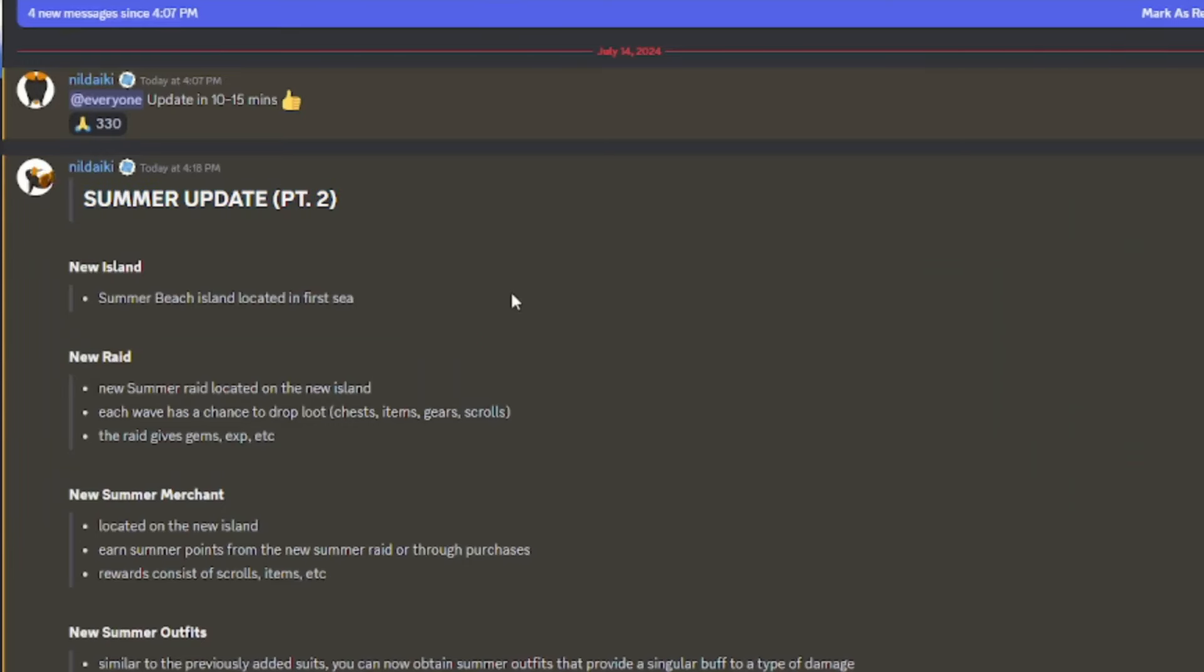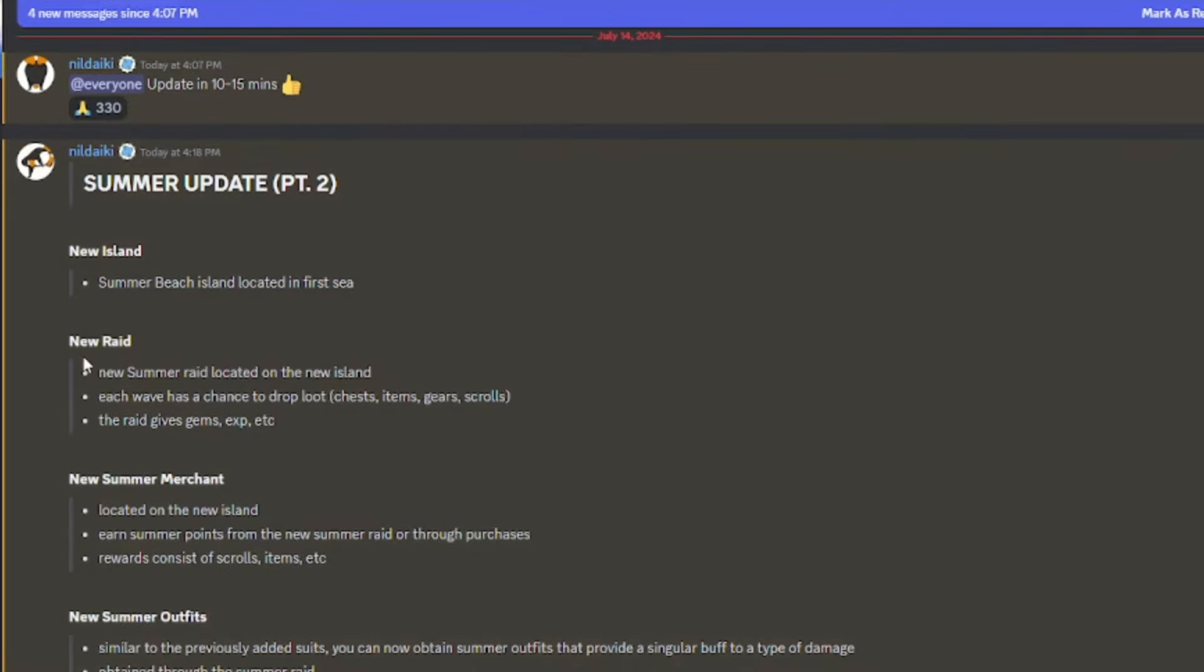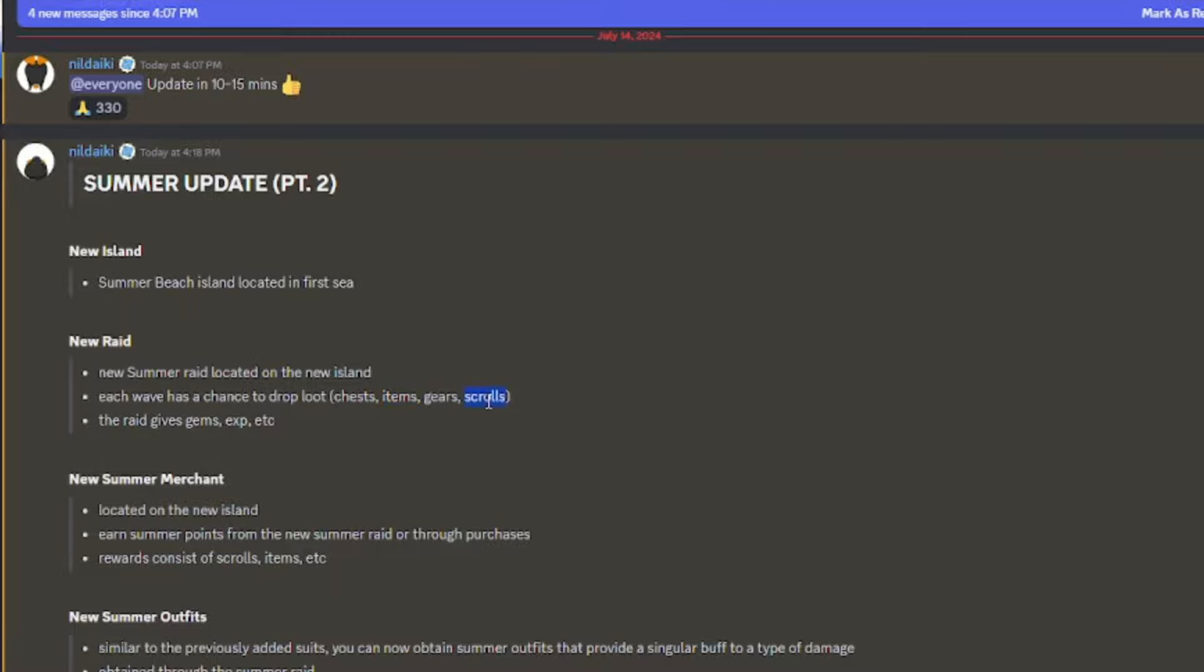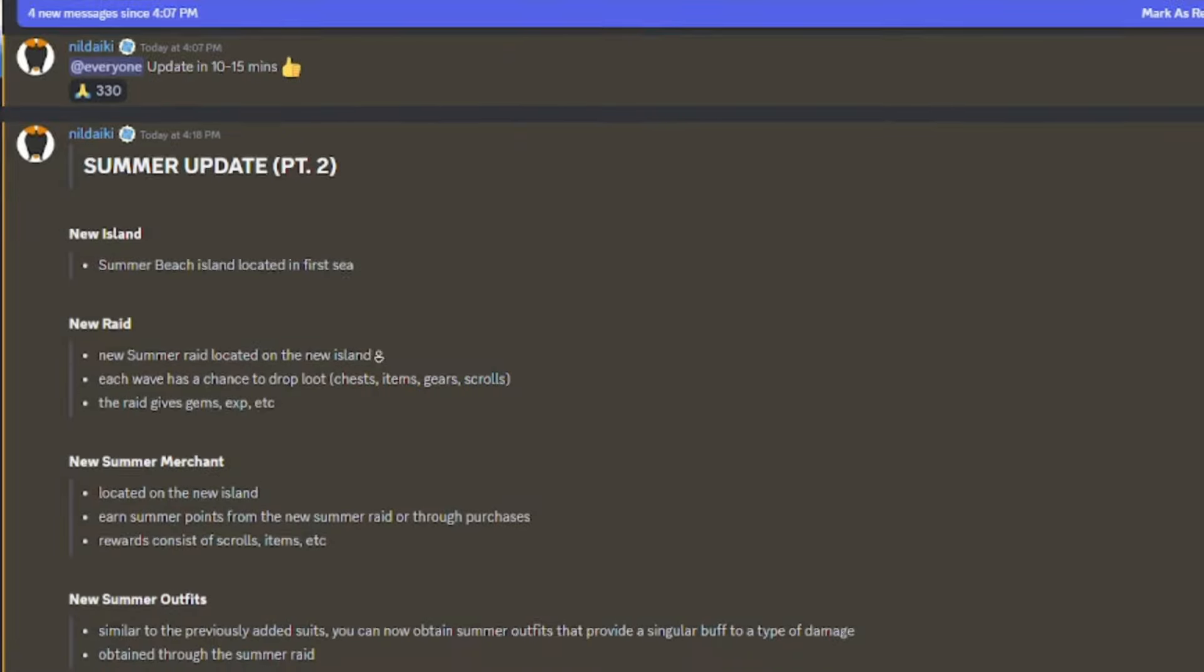All right, we're gonna start with the update: Summer Update Part 2. We got a new island, Summer Beach Island, located in the first sea. We got a new raid, the Summer Raid, located at the new island, and each wave you have a chance to drop loot, get chest items, gears, and scrolls. It gives gems, experience, and many other things.